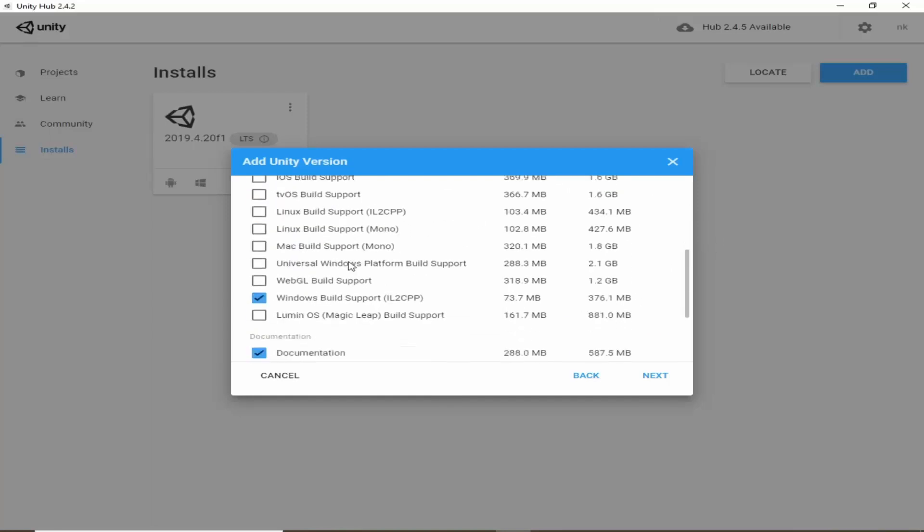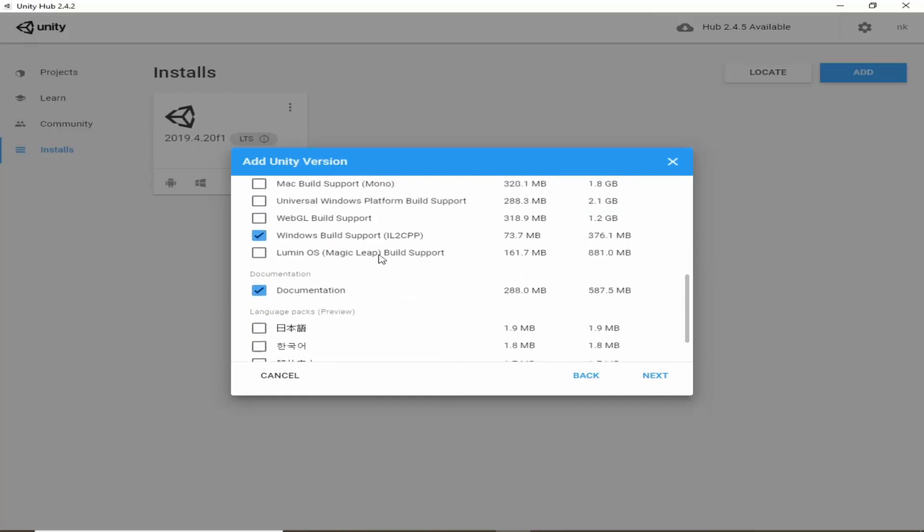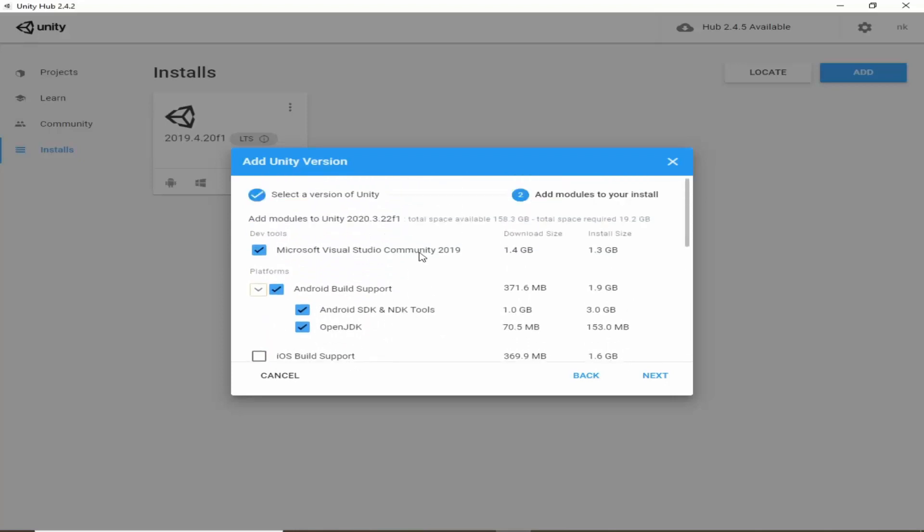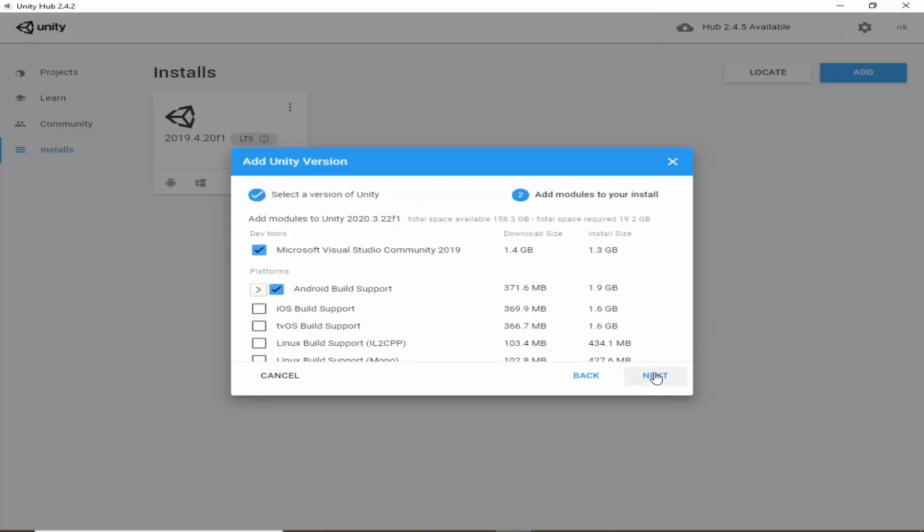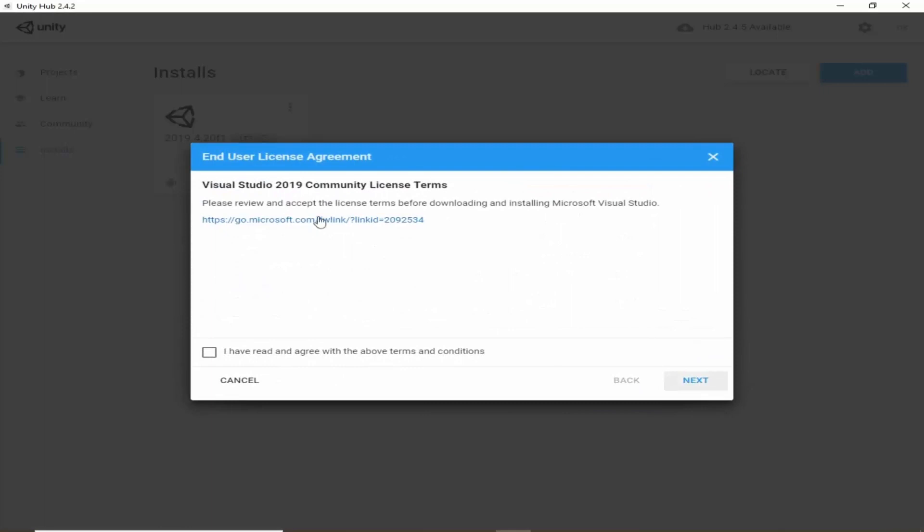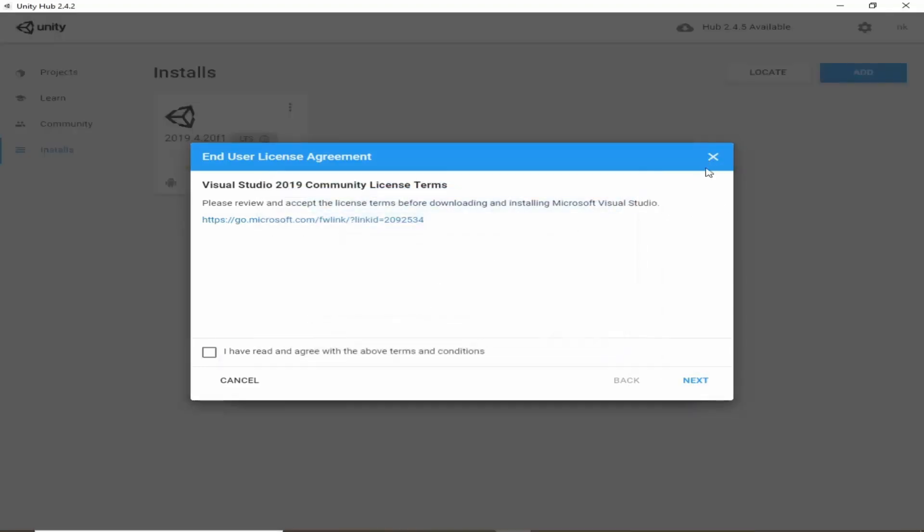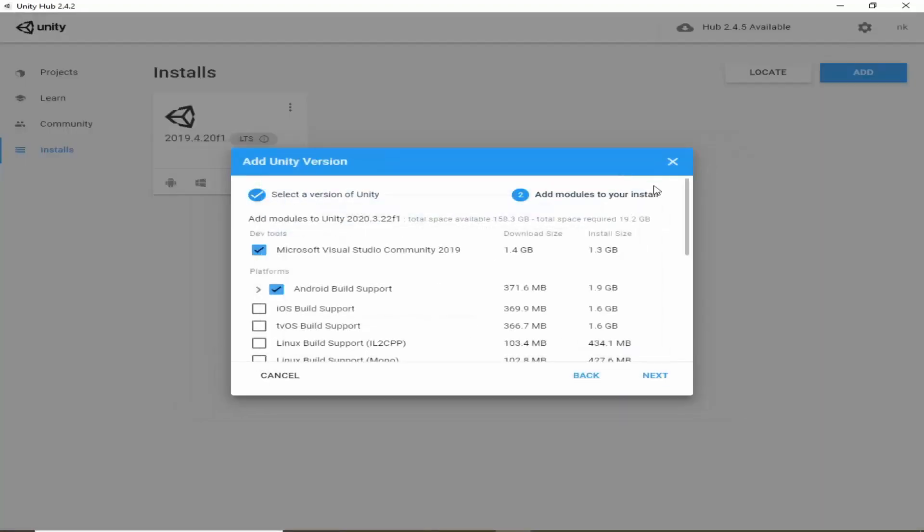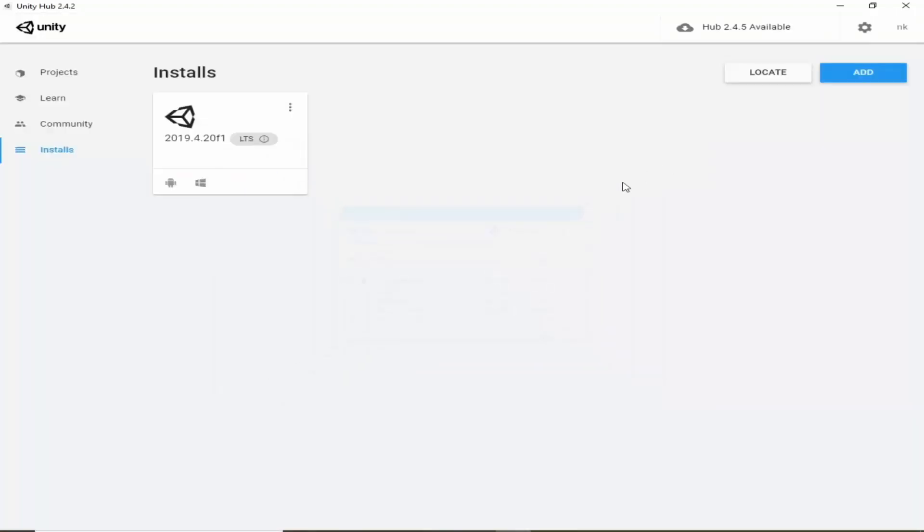If you are done then you can hit on next and it will ask us for accepting terms and conditions. So go ahead and read these terms and conditions and click on next and you will be able to download. It will take some time to download this Unity version on your computer.